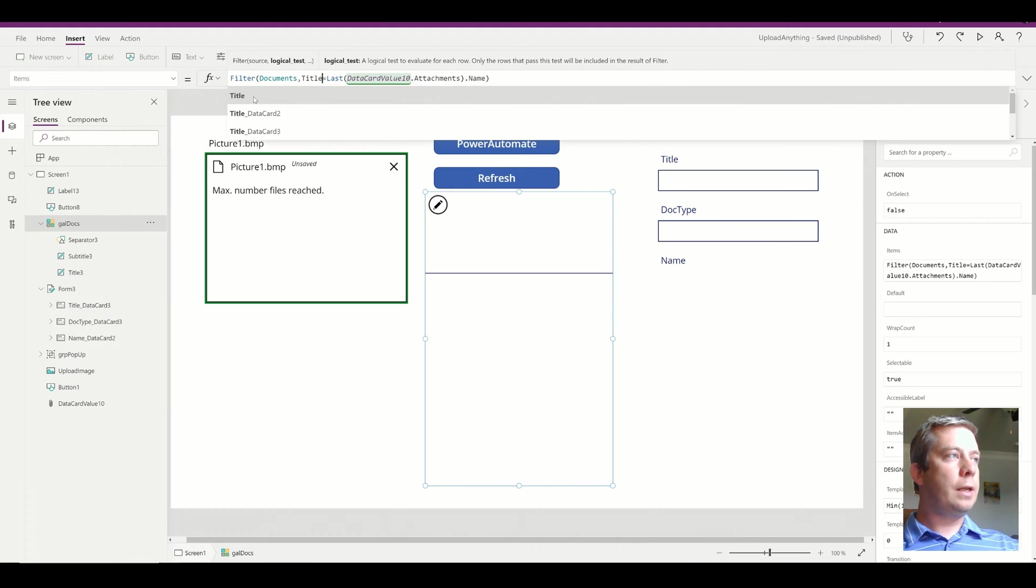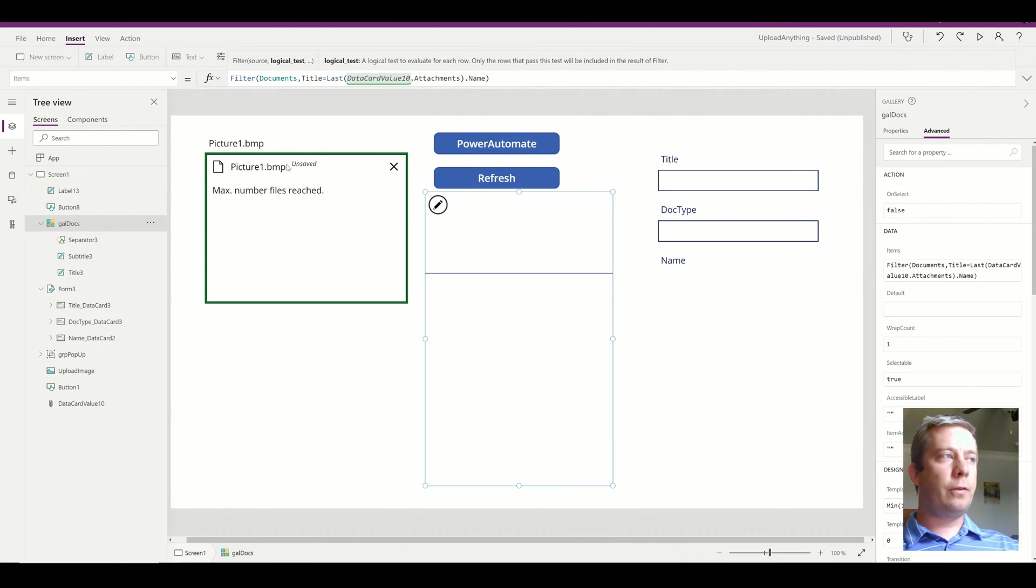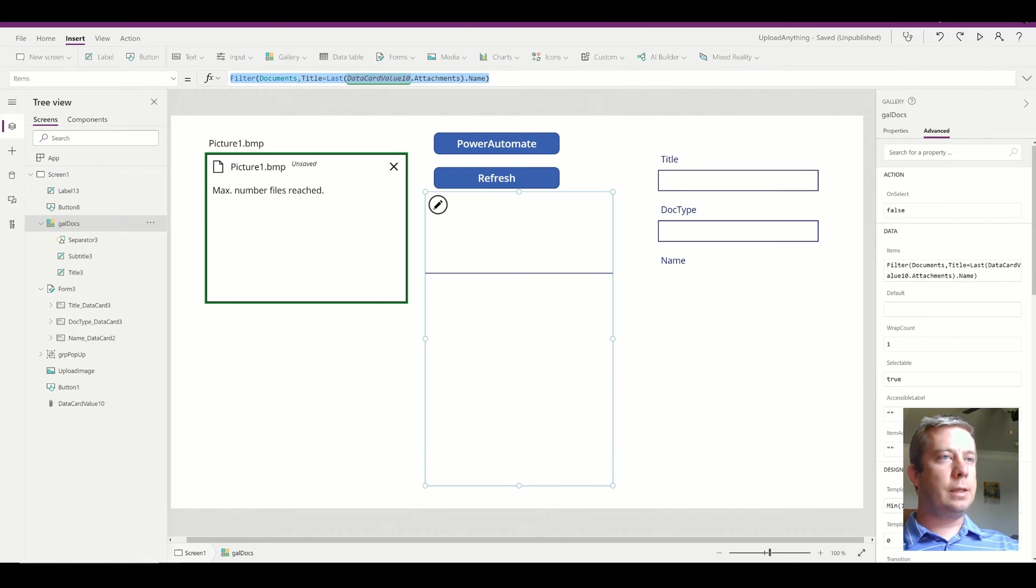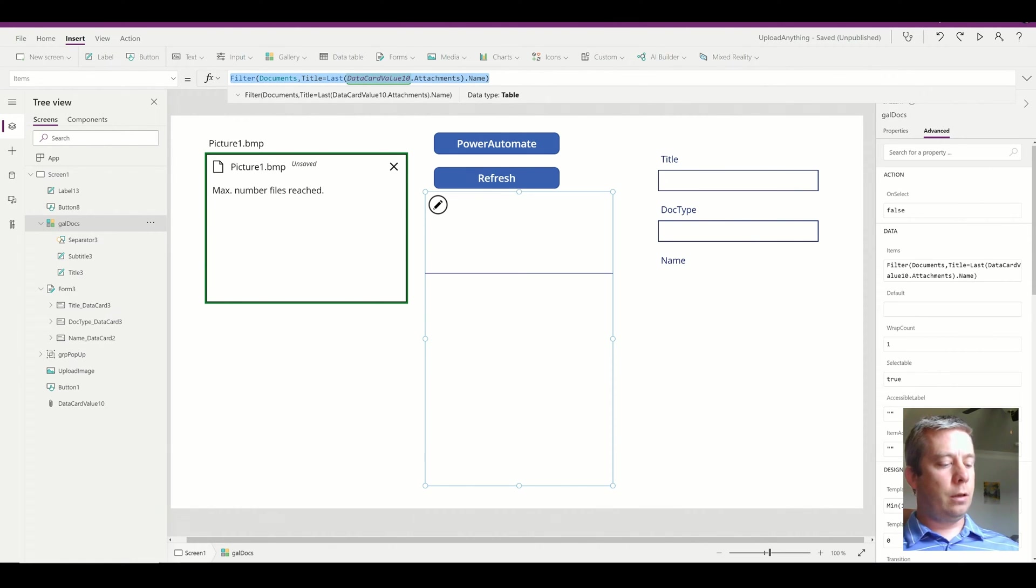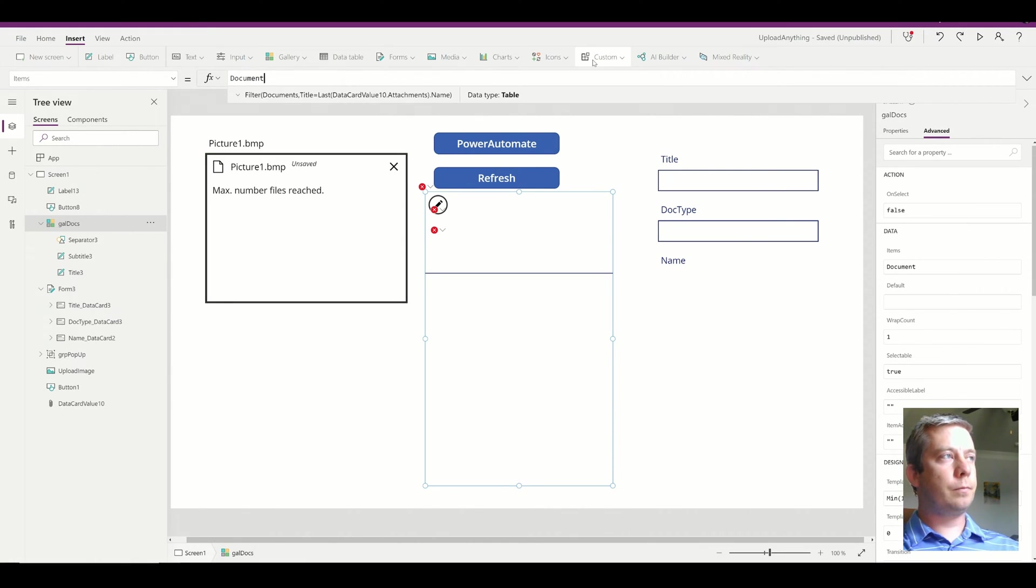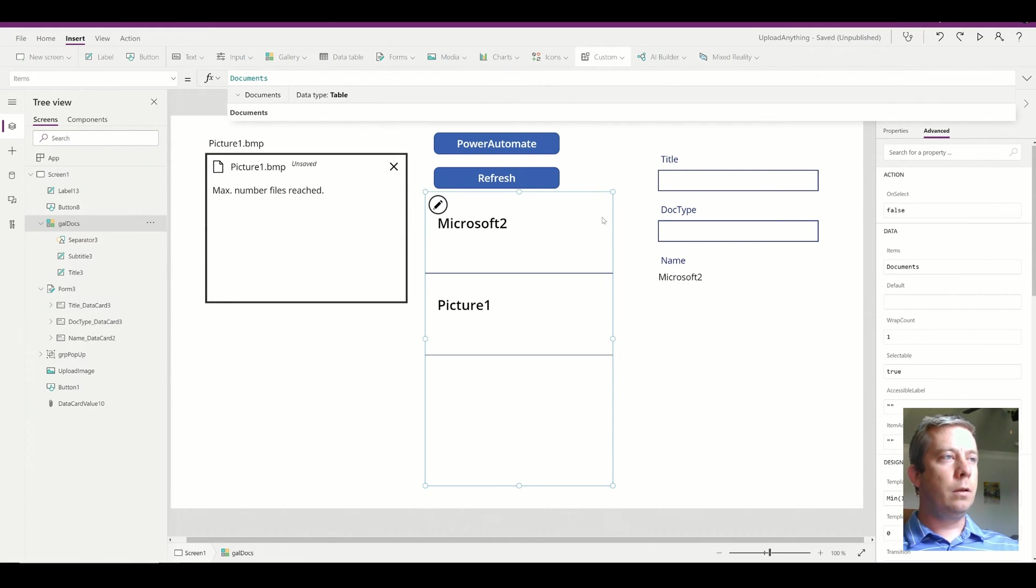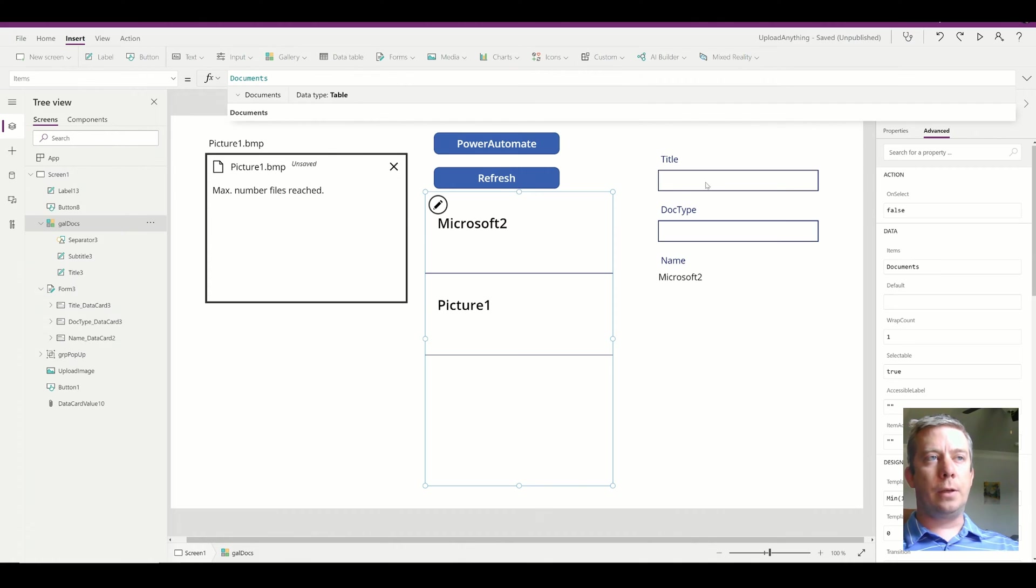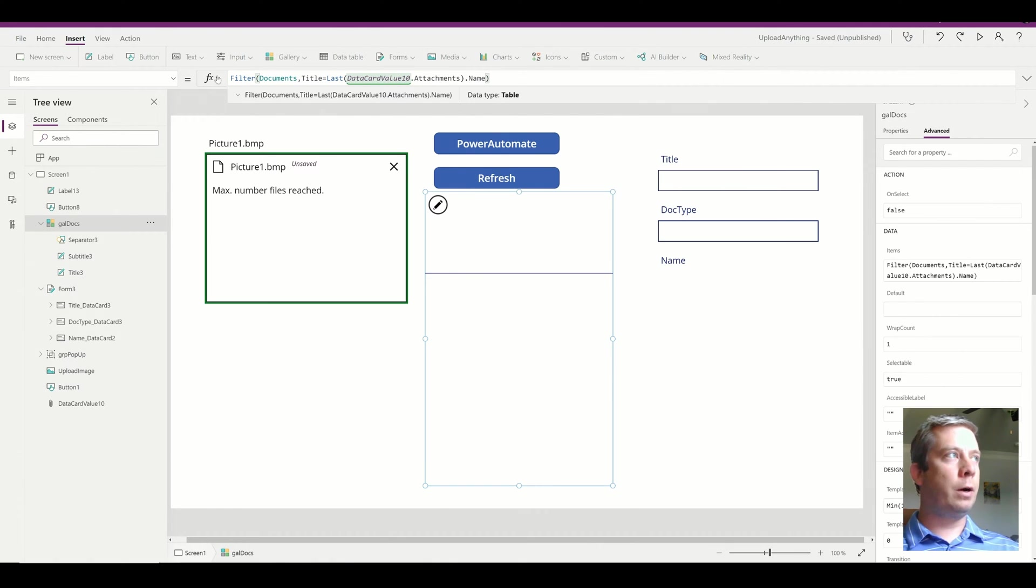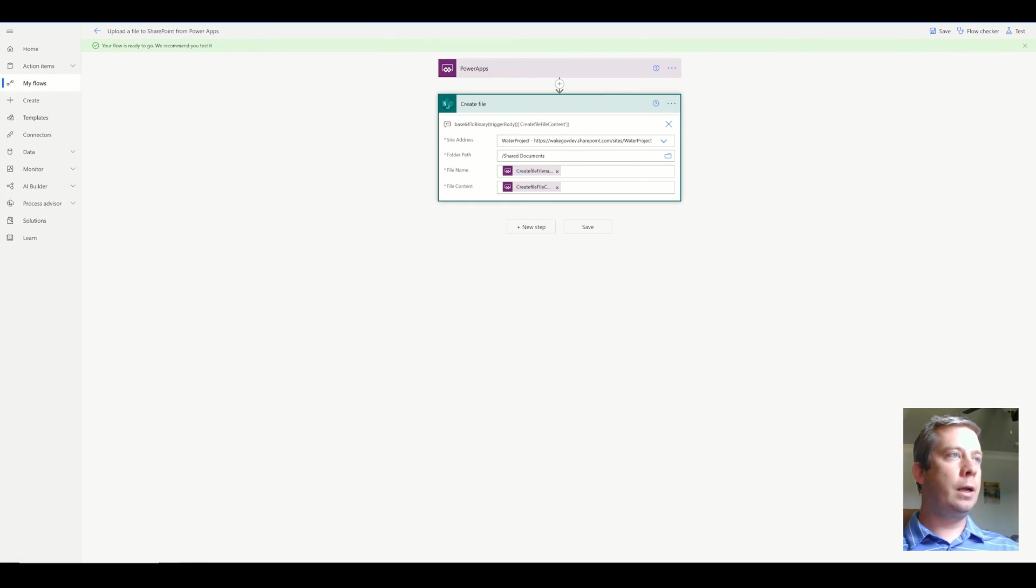But when I save a file using my power automate button, my title field is actually blank. So if I copy this and then I just show you the documents, you'll notice that my title field is actually blank.